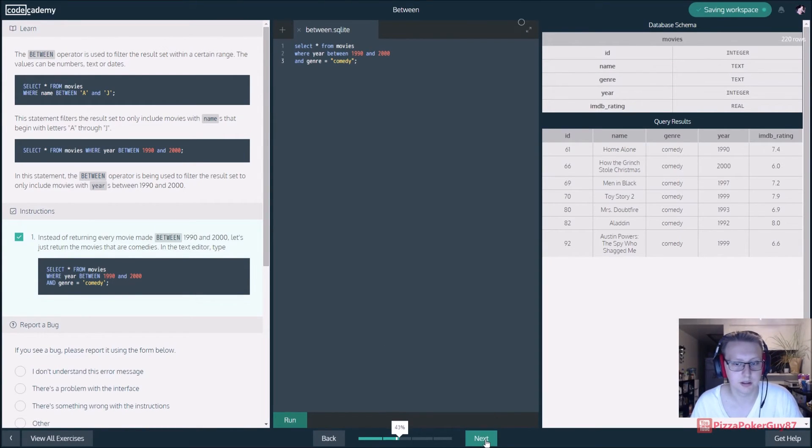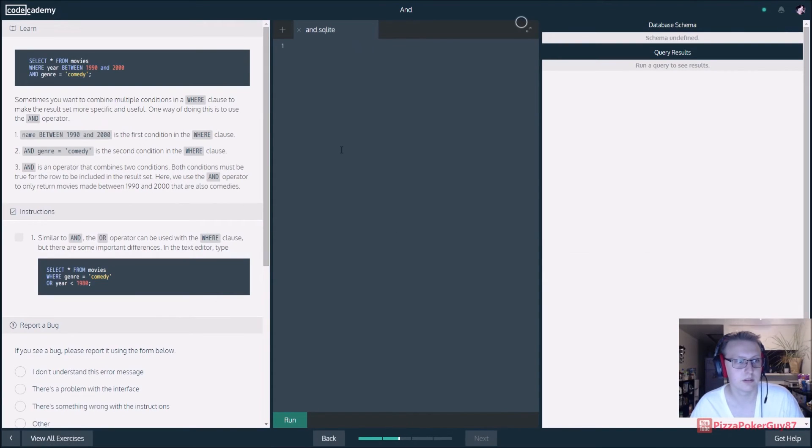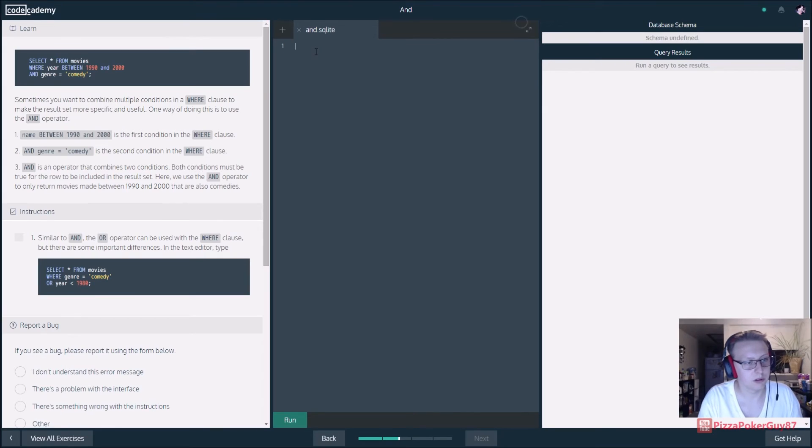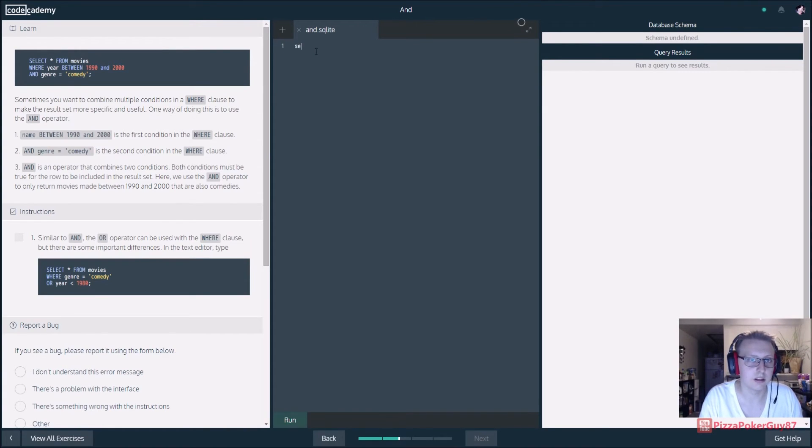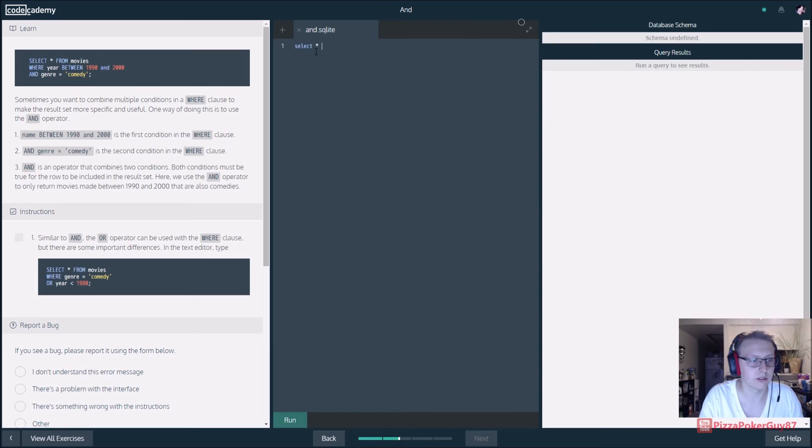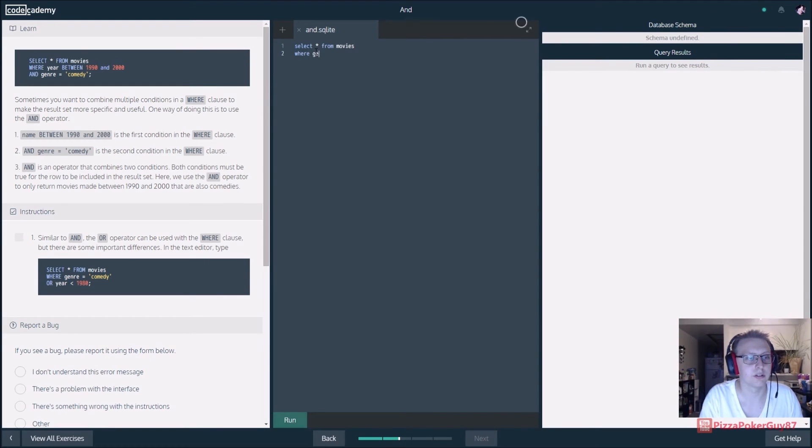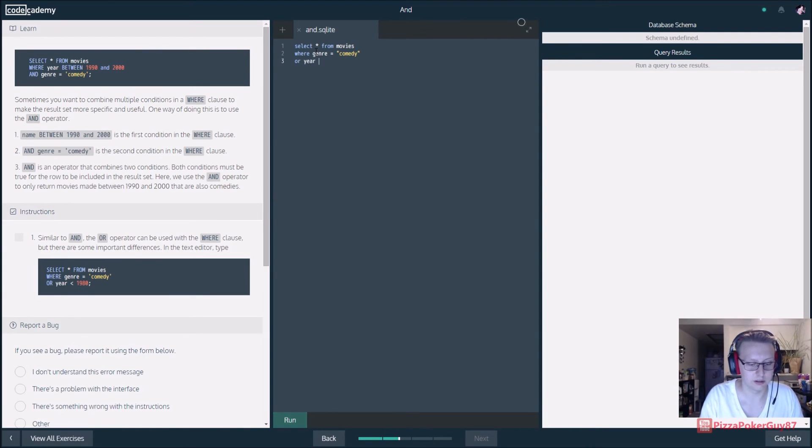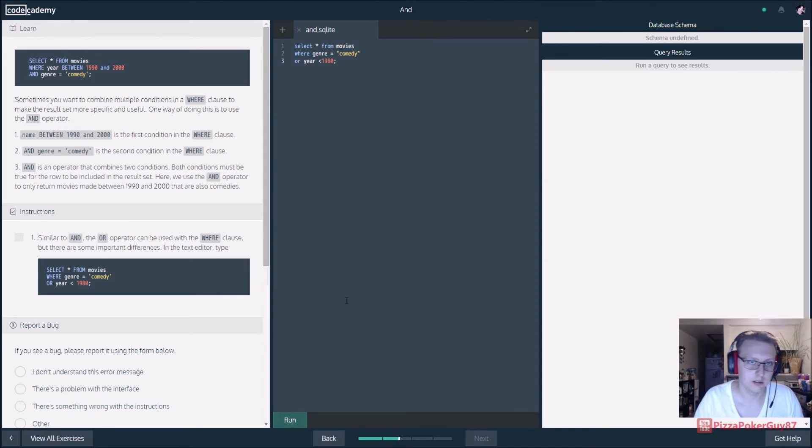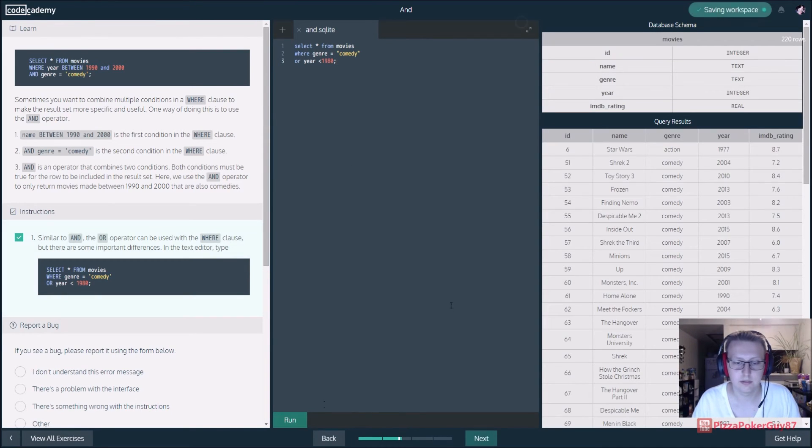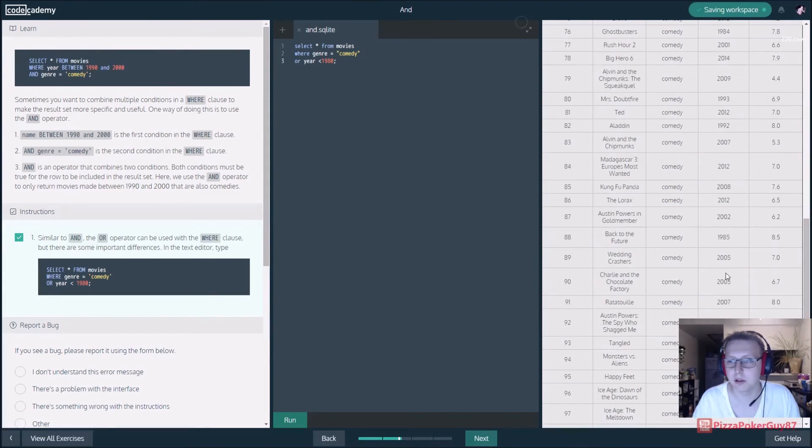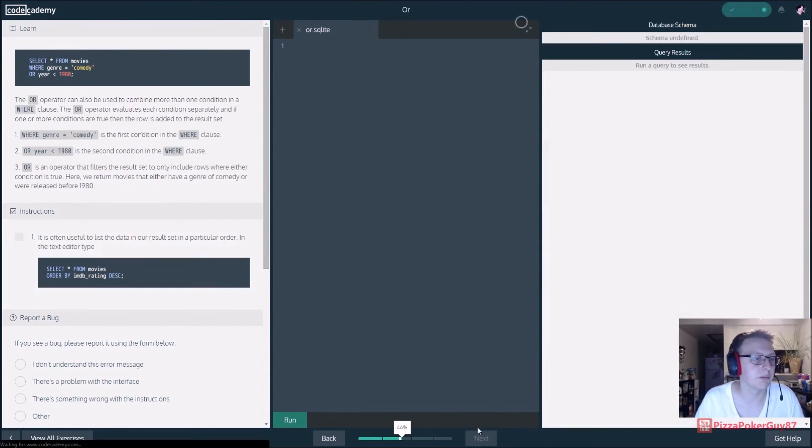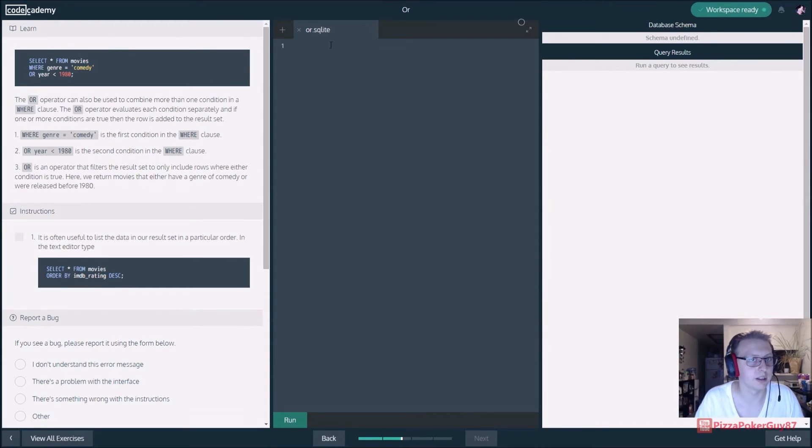Similar to AND, we use OR in the WHERE clause. Select from movies where genre is equal to comedy OR the year is less than 1980 semicolon. Bam, there we go. So we get all the films that are comedies and or were made before 1980.